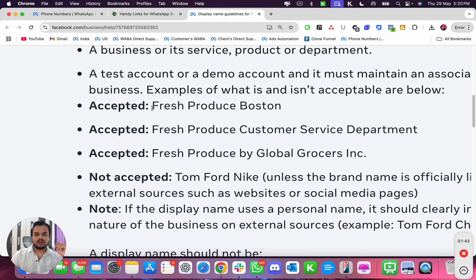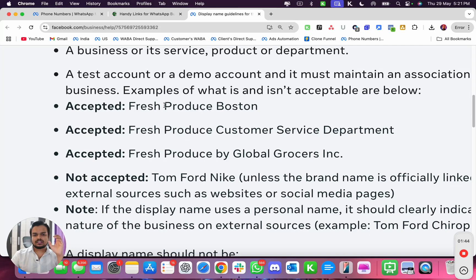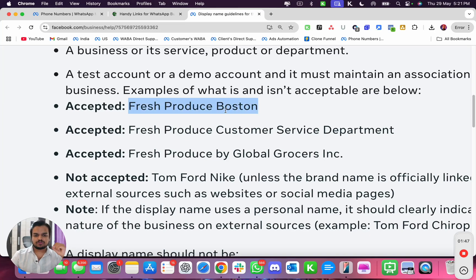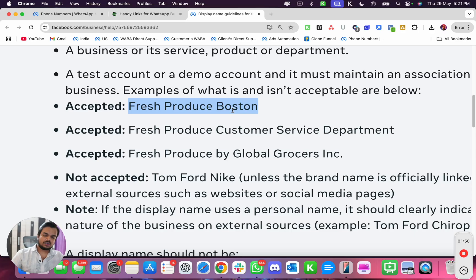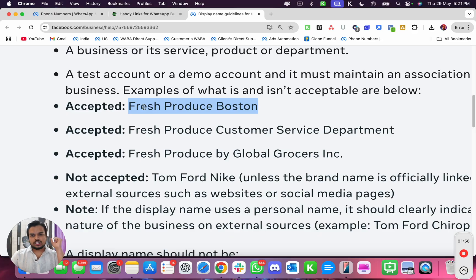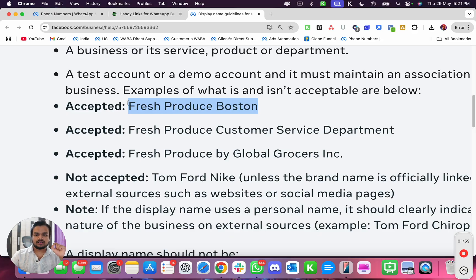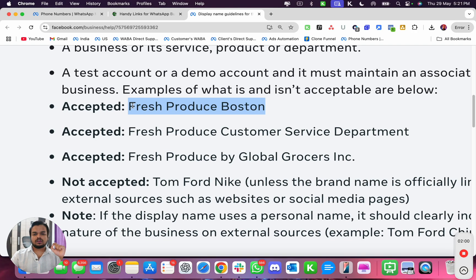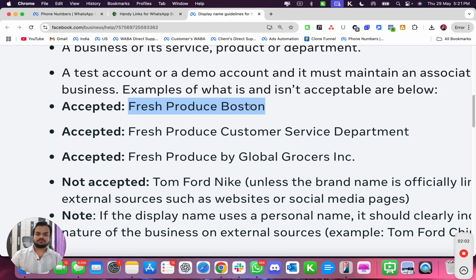If you see over here, Meta says what's accepted is if your company name is Fresh Produce Boston, even if there is incorporation or private limited after that, that's absolutely fine, you can take it off. But you need to put your brand name over here.